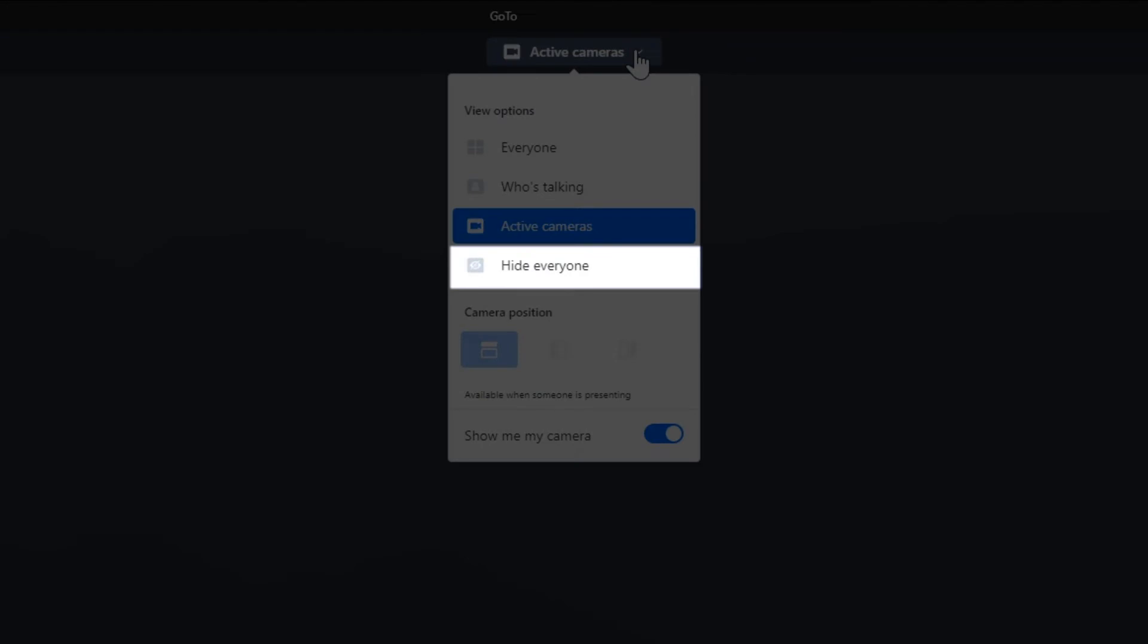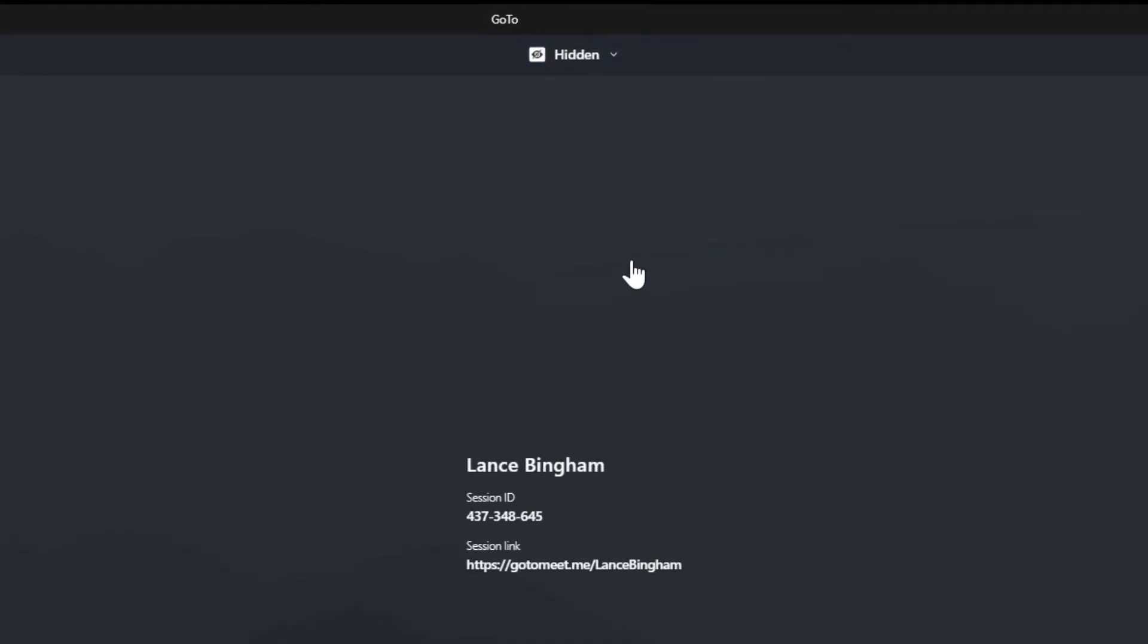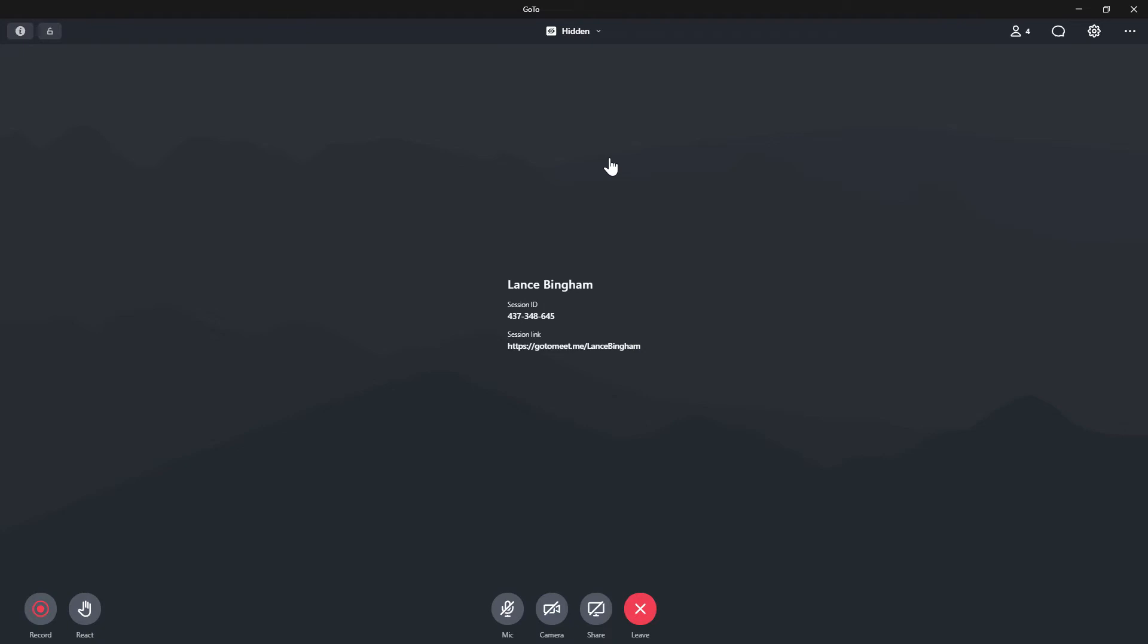Finally, select Hide Everyone. This option will hide all meeting participants, but you will still be able to see shared screens.